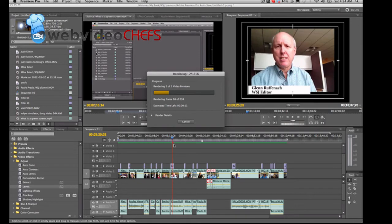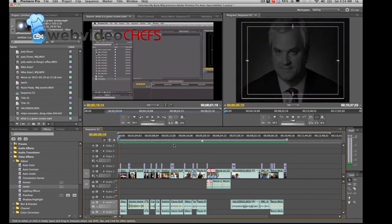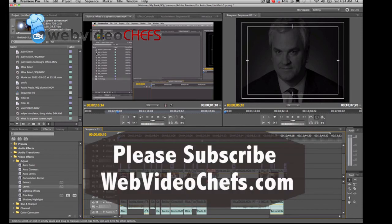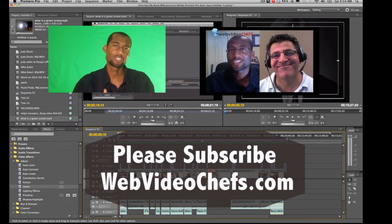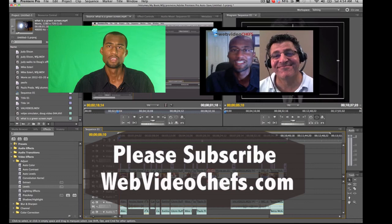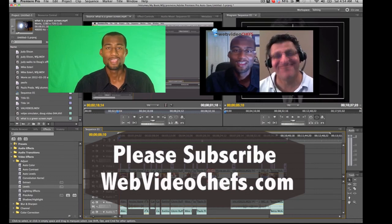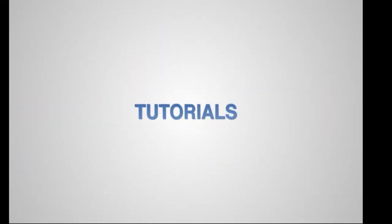And that is how you render in Adobe Premiere Pro and Final Cut Pro 7. Imani Channel, this is videochefs.com. Ask us a question at ask@videochefs.com. Subscribe, like, watch another recipe. Peace!